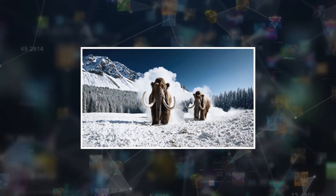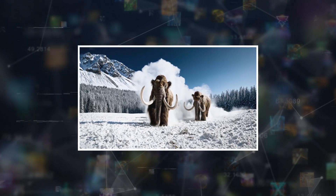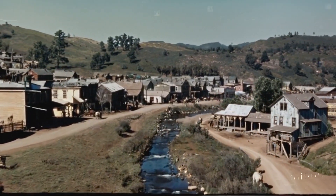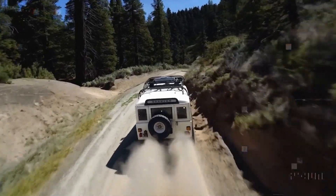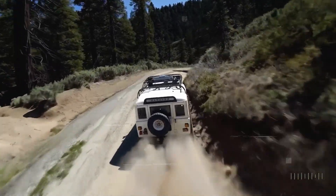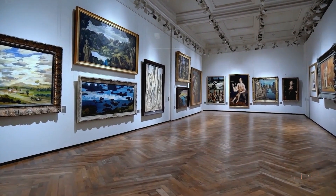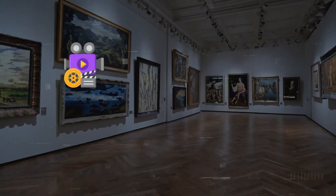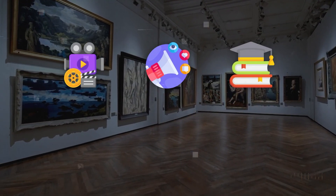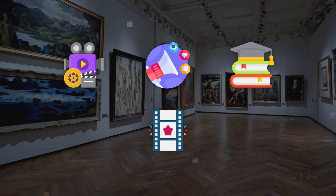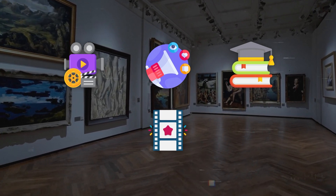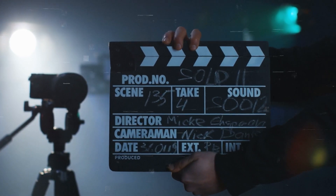From a woman walking down a neon-lit street in Tokyo to the majestic stride of woolly mammoths in a snowy landscape, Sora brings a level of detail and realism that blurs the line between the digital and the physical world. This capability opens new doors for filmmakers, advertisers, educators, and anyone interested in exploring the power of visual storytelling without the constraints of traditional video production.